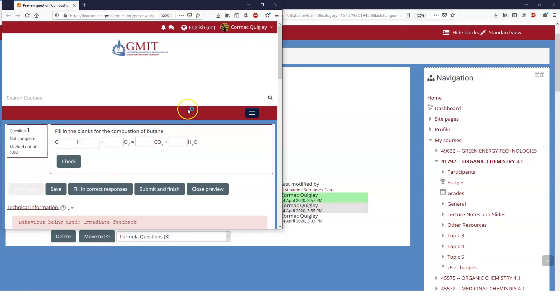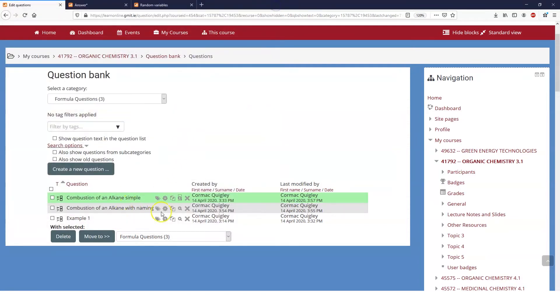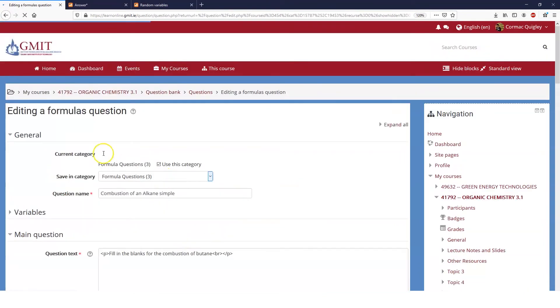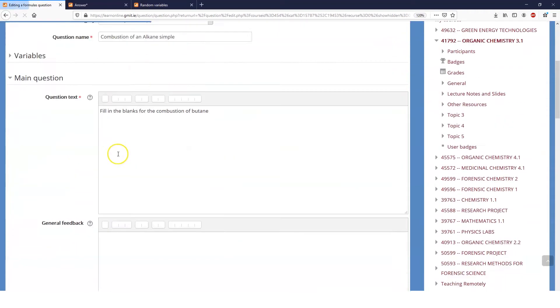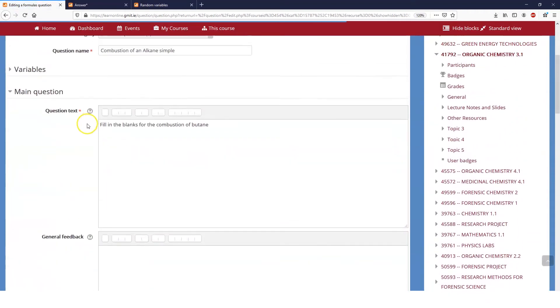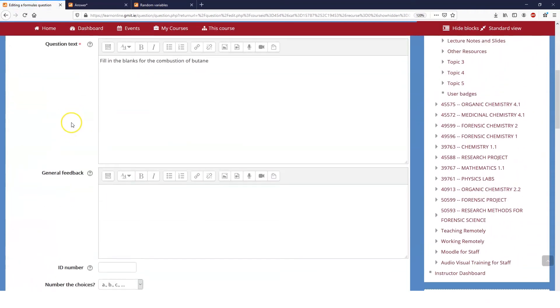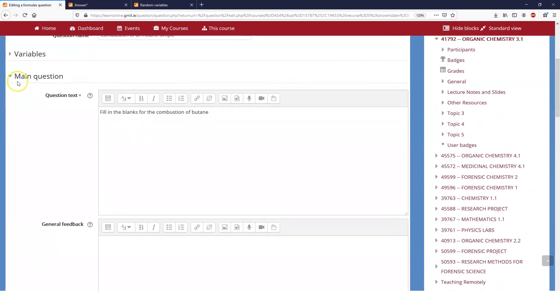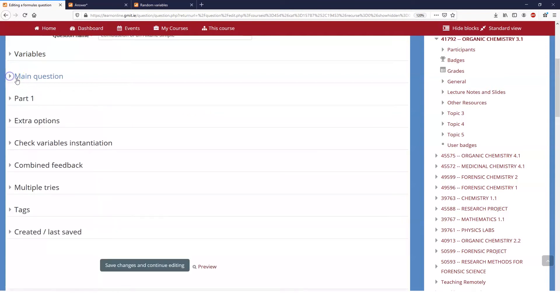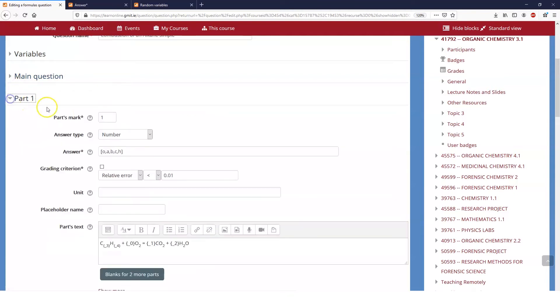In this question we're limited only to butane, but I'll show you how you can automate it to be any of a number of different things. So let's have a look at this question and we'll see everything we expect to see.